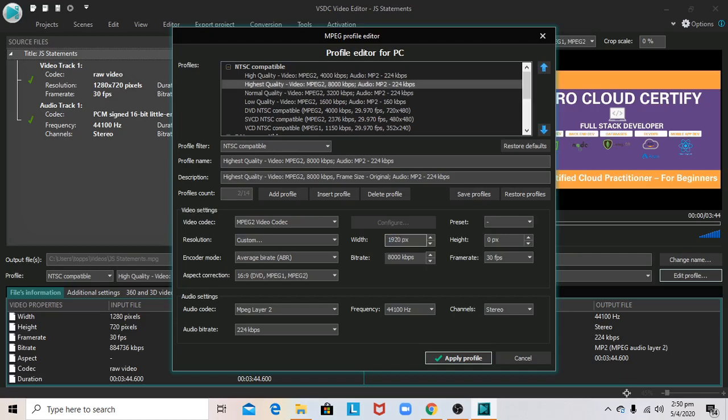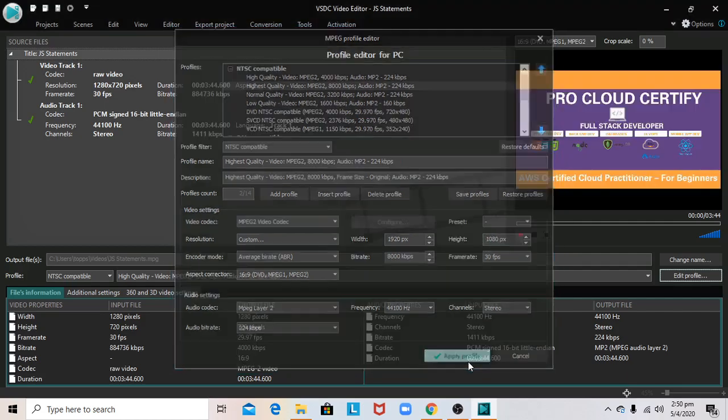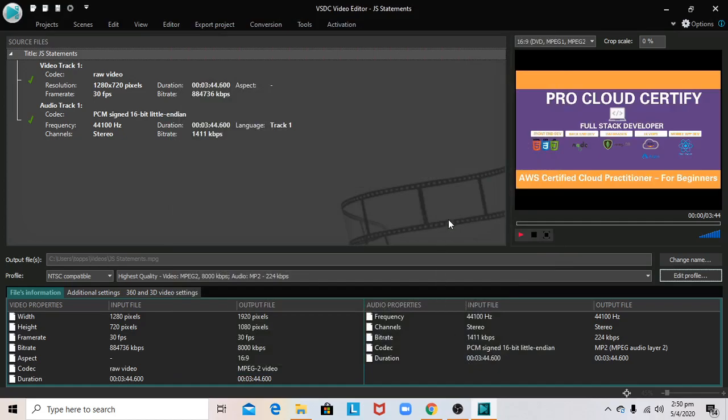1920 by 1080, and then apply profile. That should solve the problem, and you should just double check.